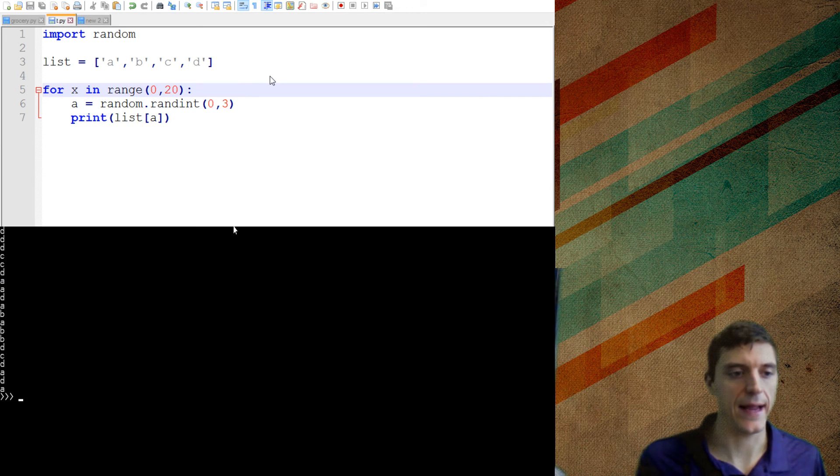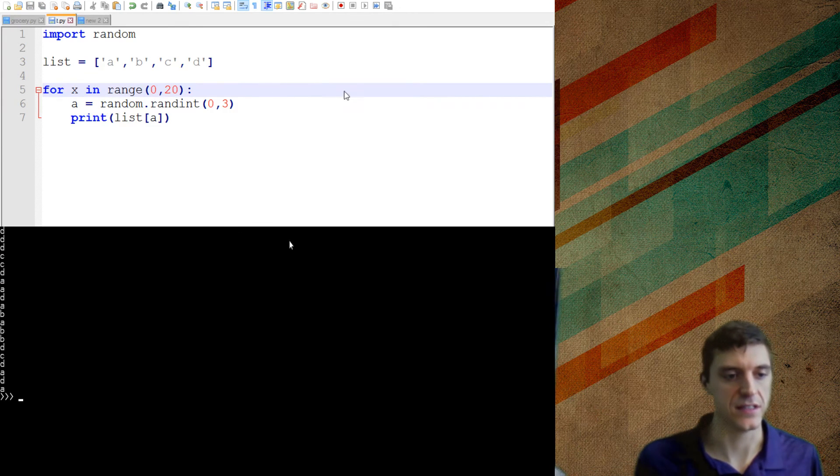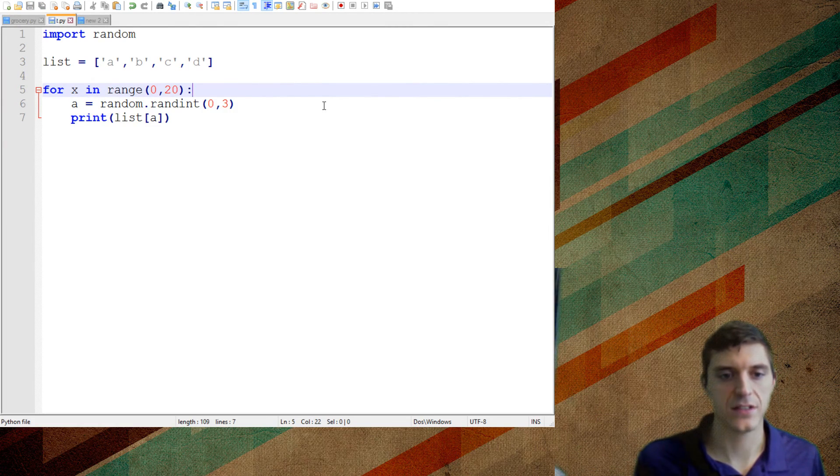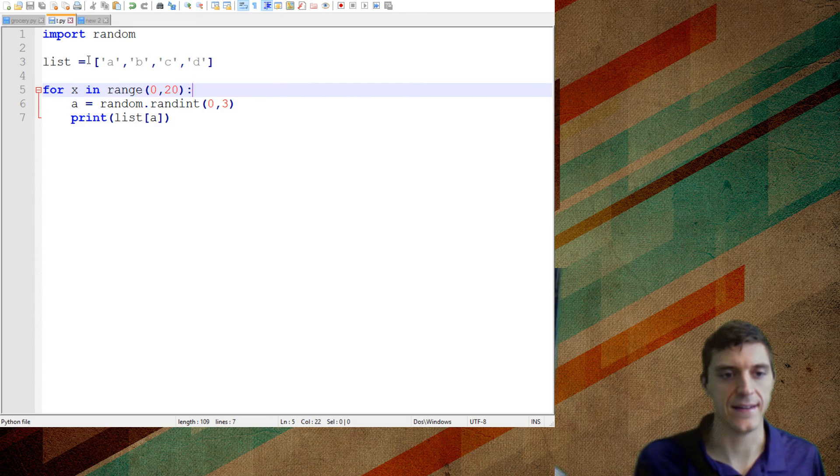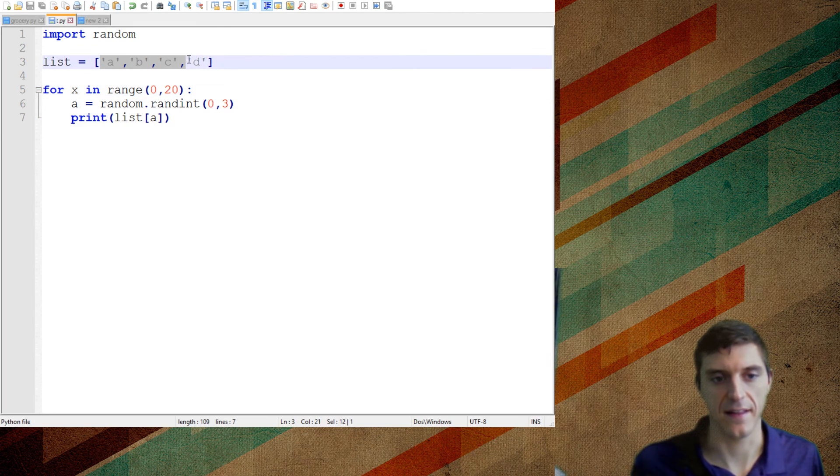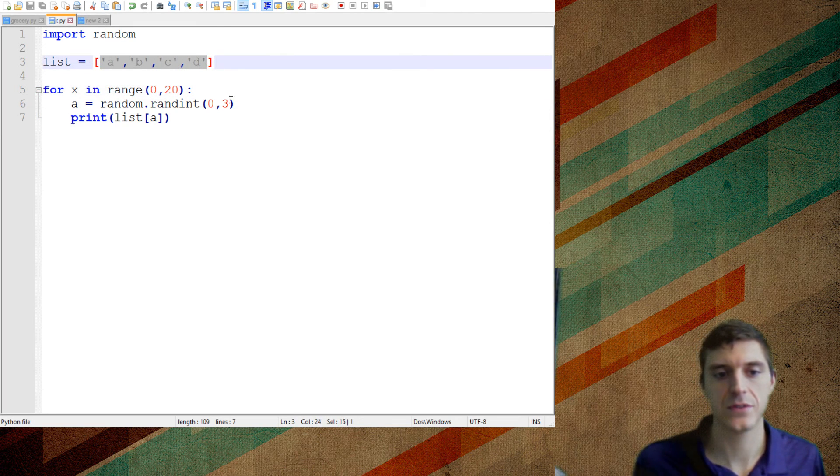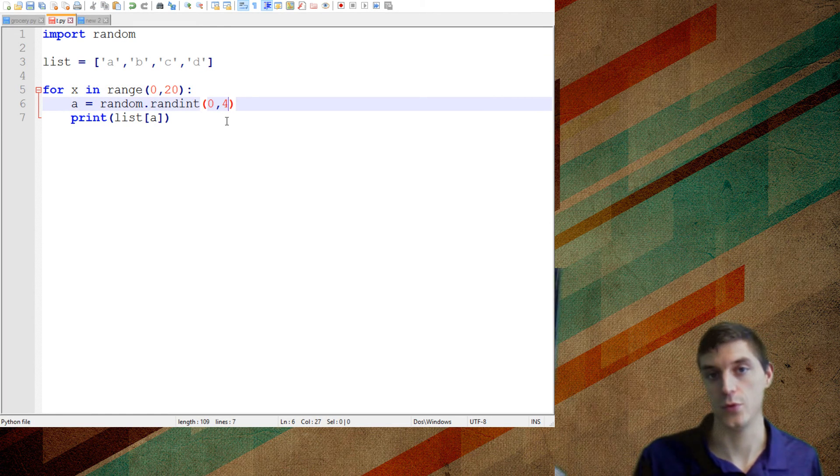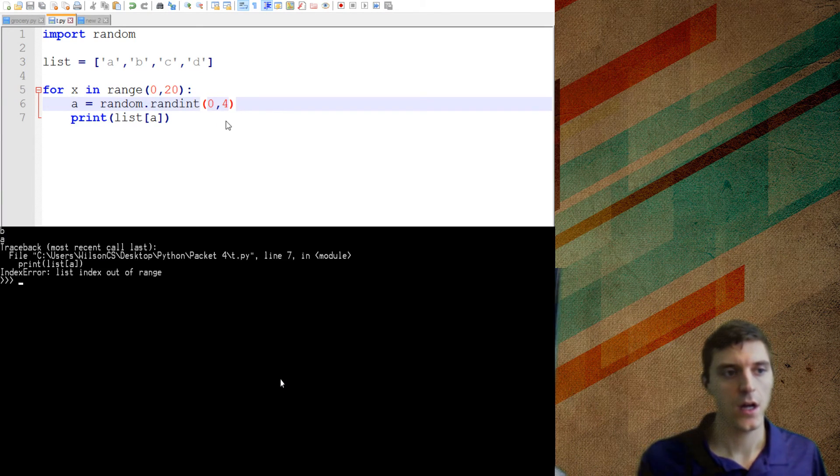I get some A's, some B's, some C's, and some D's, right? If I was to change this and think mistakenly that there's 4 items here, so I would want all the random numbers between 0 to 4. If I was to make that mistake, watch what would happen.